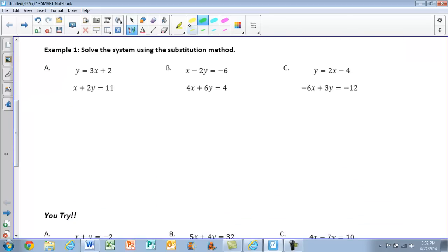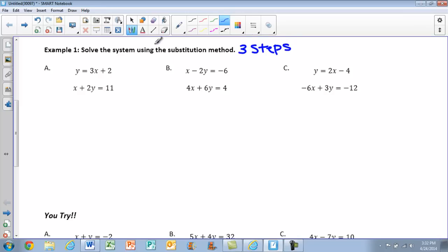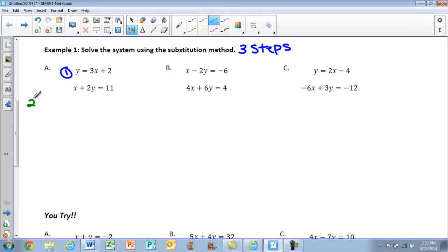Let's take a look at our first example, Part A. We want to solve the system of equations using the substitution method. There are always three steps and you want to make sure you cover all three in each problem. Step one is to solve one equation for one of its variables — that means getting y or x by itself. If you look at our original equation, we have y equals 3x plus 2, so y is already by itself. Step one is already done for us.